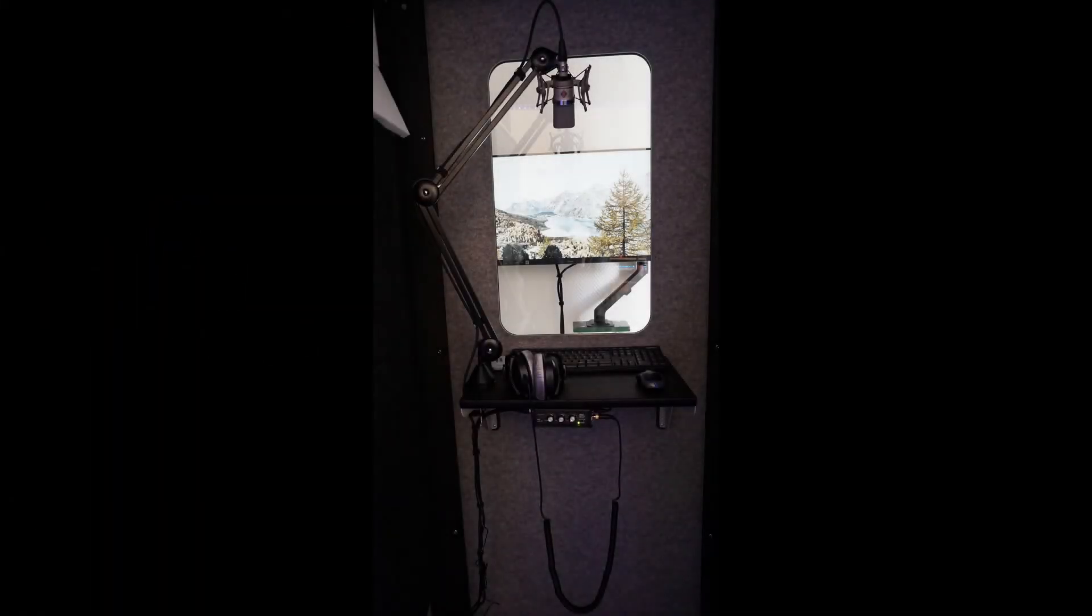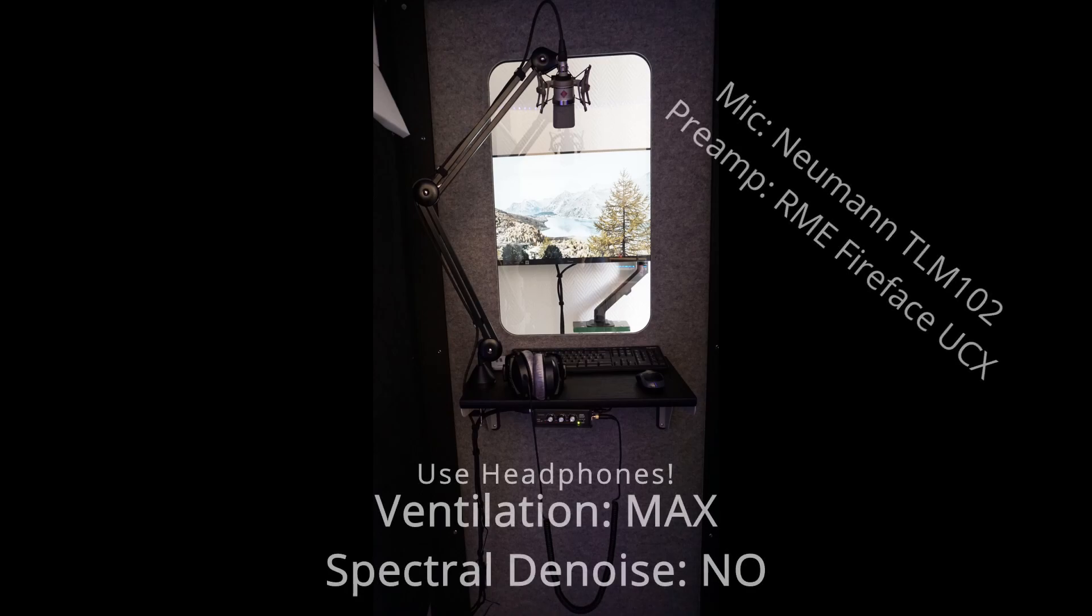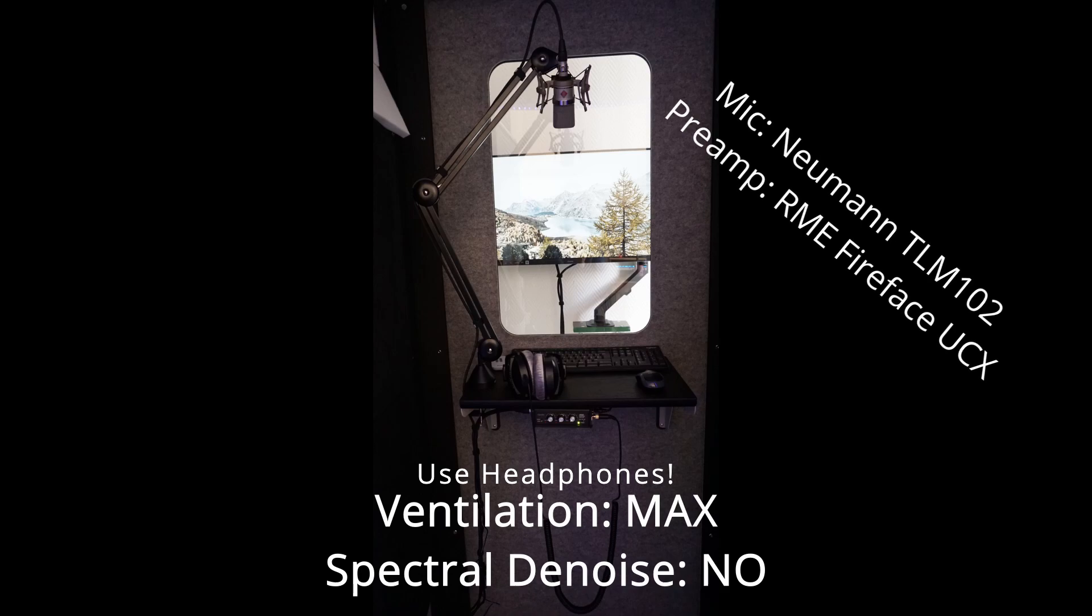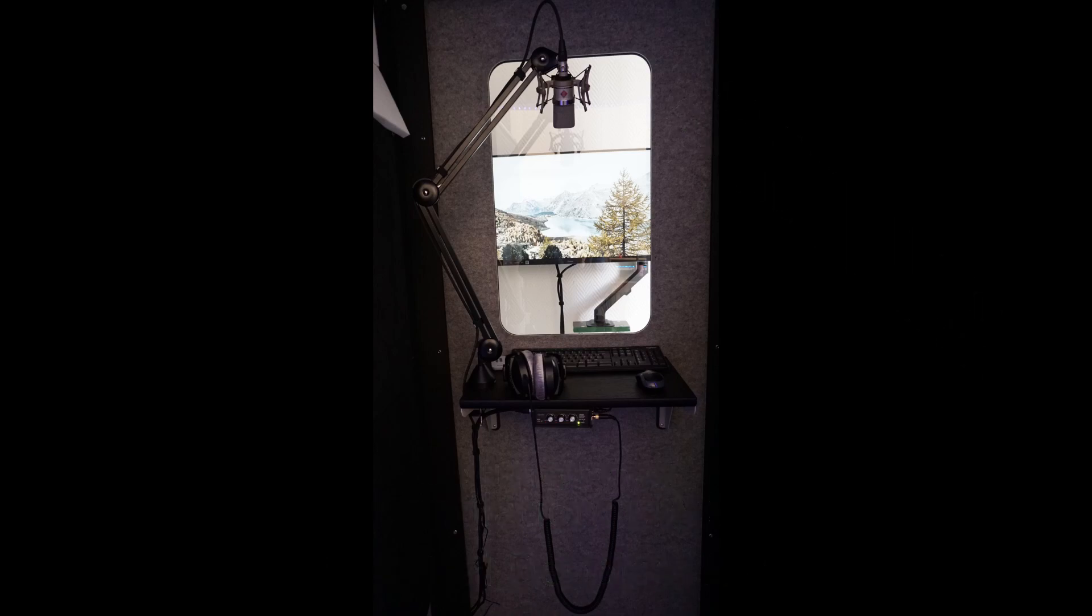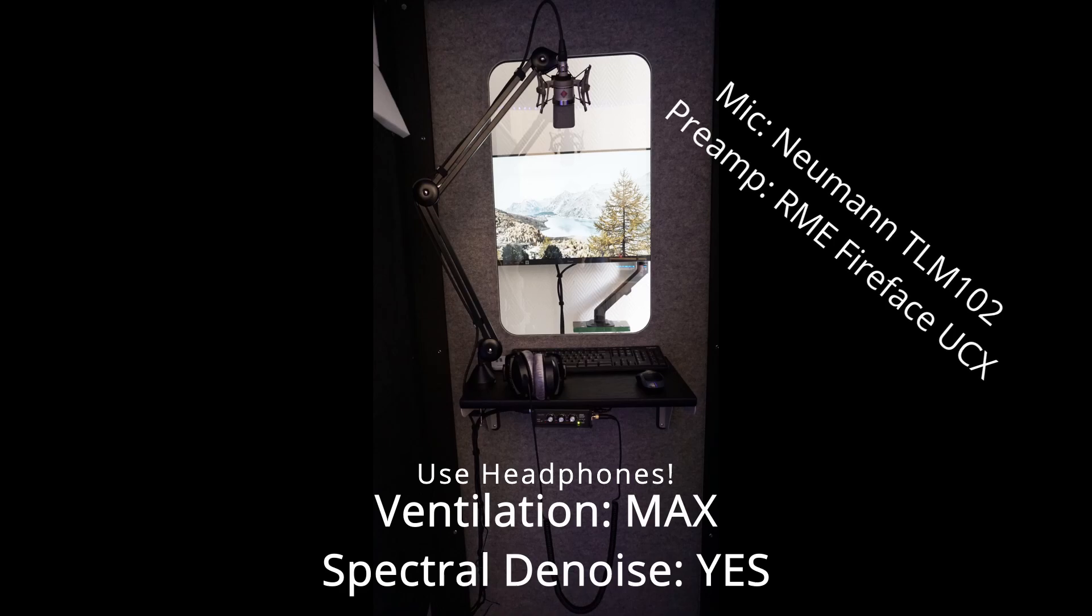Here is a recording with a ventilation unit at maximum. First you will hear just only the noise of the ventilation unit, and then you will hear a voice-over talking. This is another teeny tiny test to see how it sounds, but this time with the ventilation on at maximum speed.